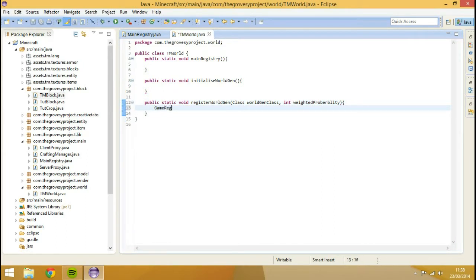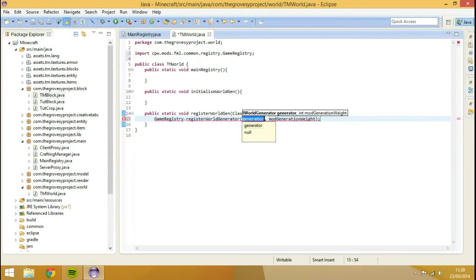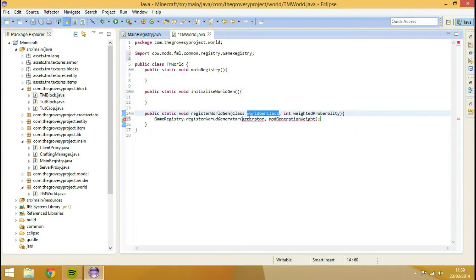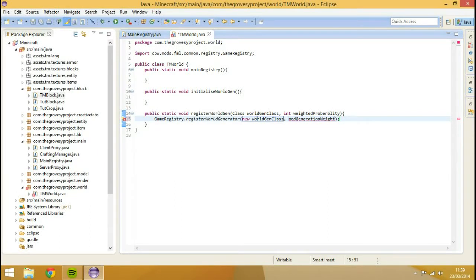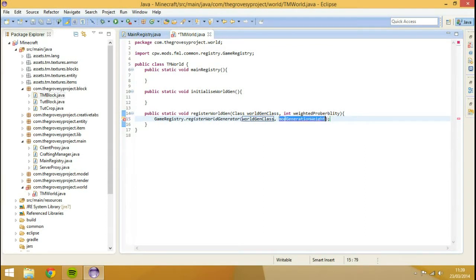So we're going to go GameRegistry - it's out of here - dot GameRegistry dot registerWorldGenerator. This is just going to be the worldGenClass - new worldGenClass - we'll do it like that.